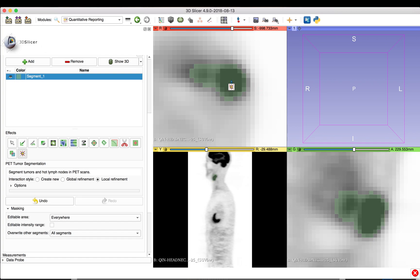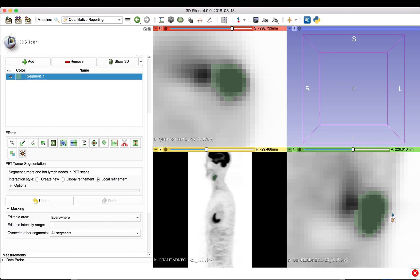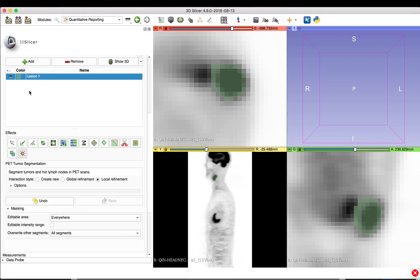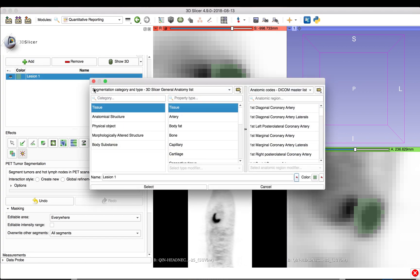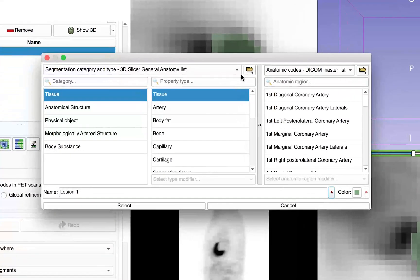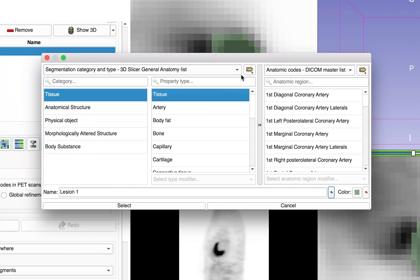For each segmented lesion, we provide a descriptive name and assign proper terminological codes. This information will be stored in the exported DICOM seg and SR files. We will name the first segmentation lesion1, and double-click on the color box to the left of the name. This opens the terminology metadata dialog box where we can assign segmentation category and type and anatomic code.